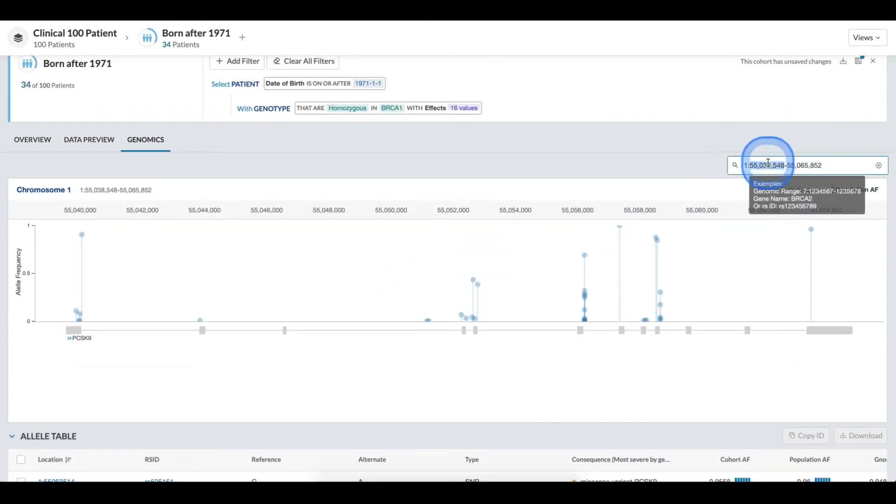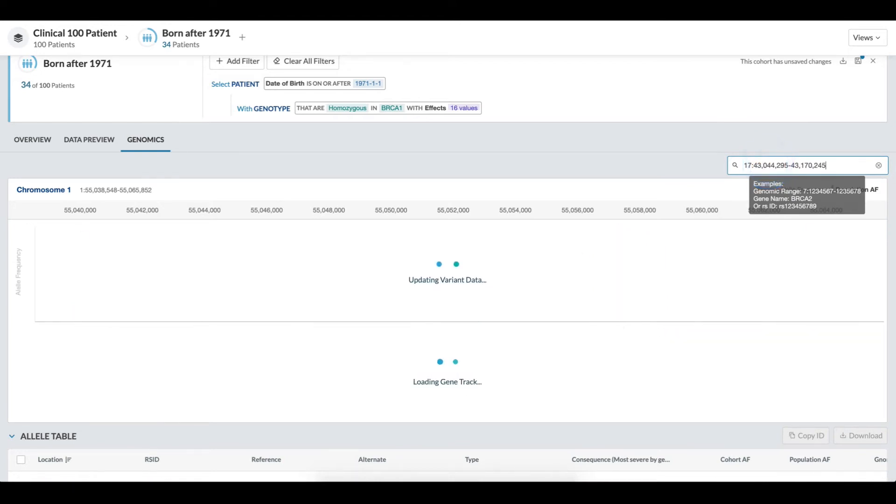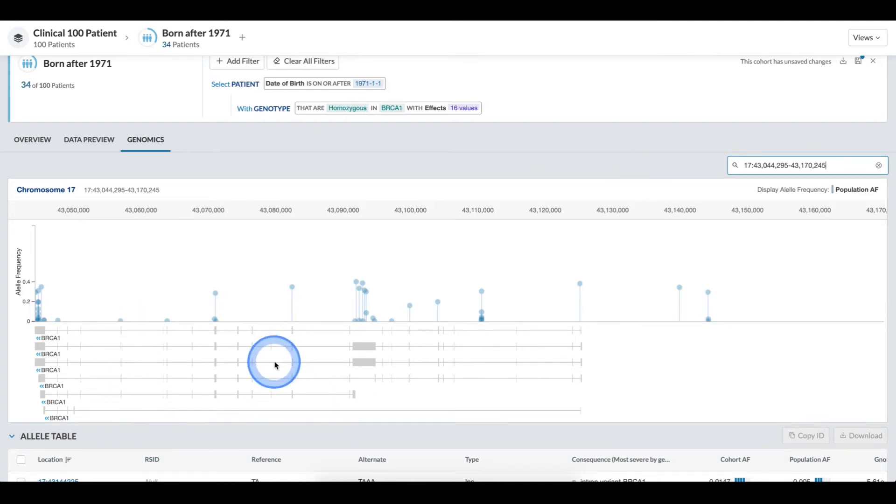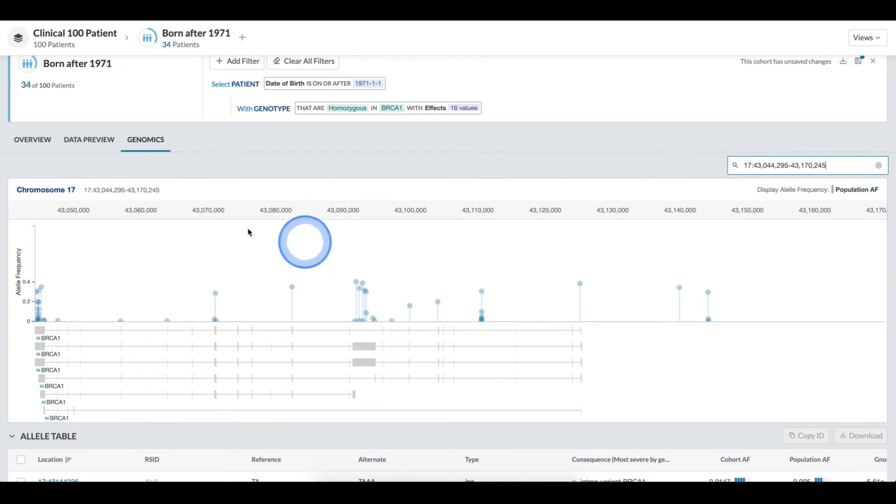Since I'm interested in BRCA1, I can come in here and type in BRCA1 to shift this region of interest. Now I can see my gene tracks along with my frequencies.